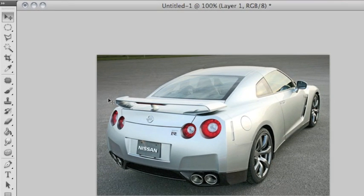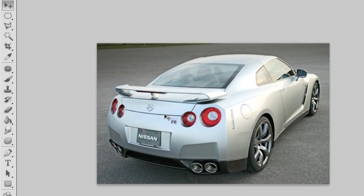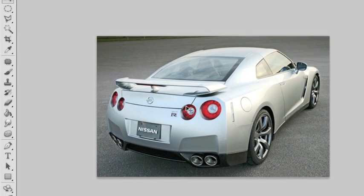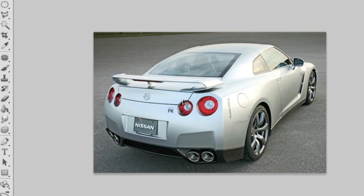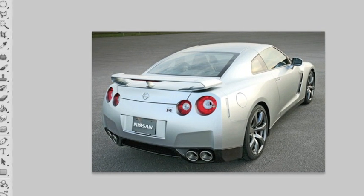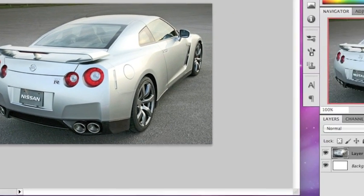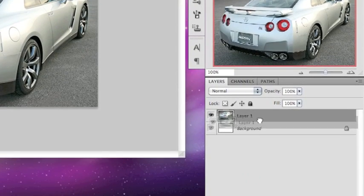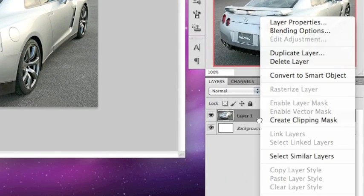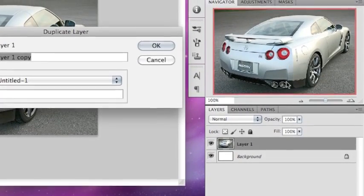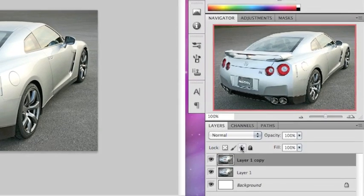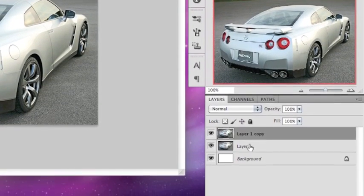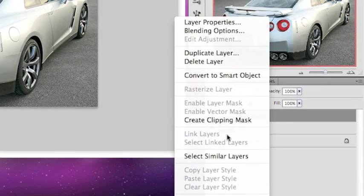This is going to be a tutorial on how to make a photo into a sketch. First, duplicate the layer by right-clicking and selecting duplicate layer, hit OK, and duplicate that layer again.